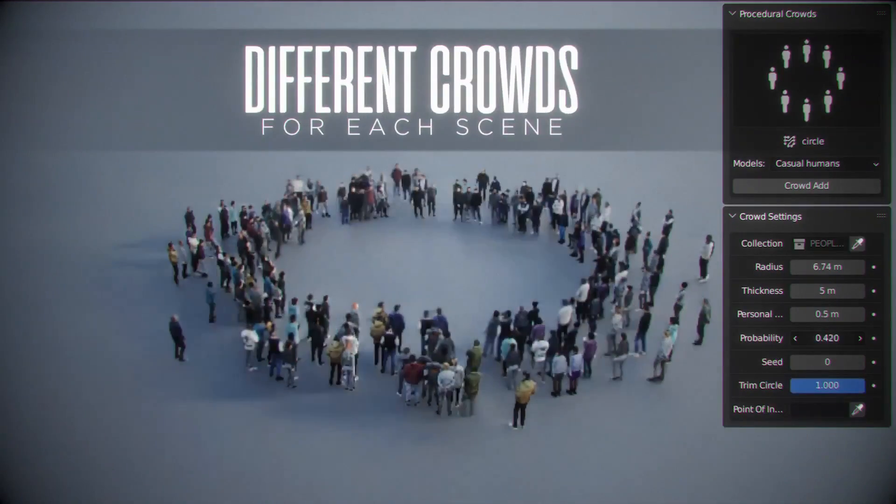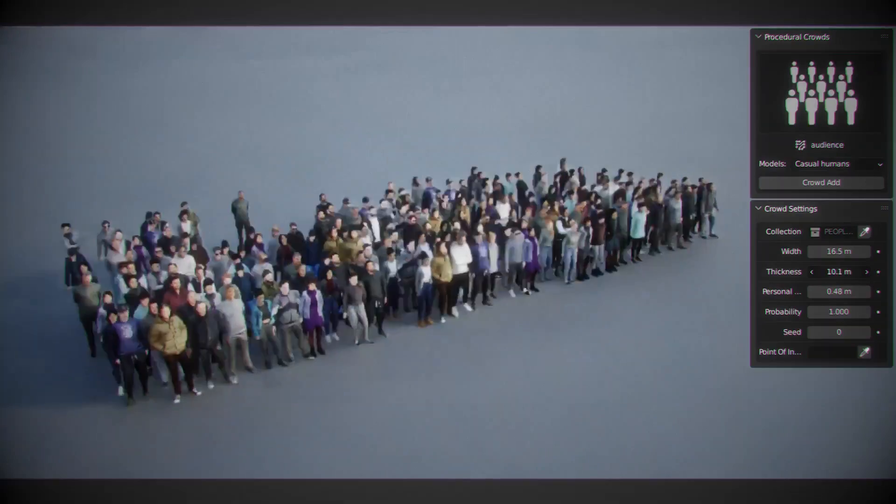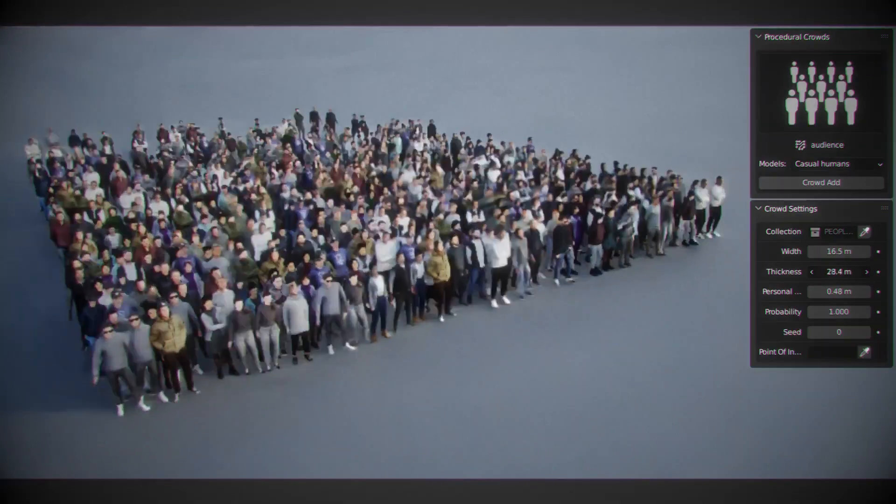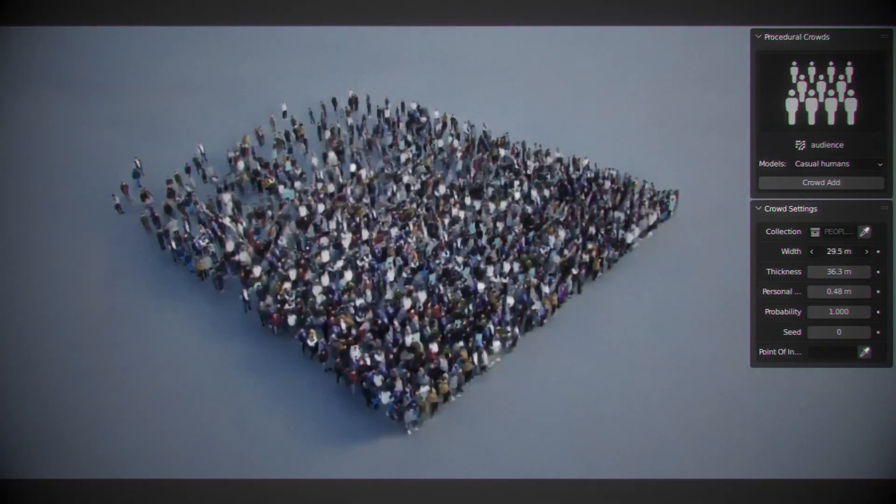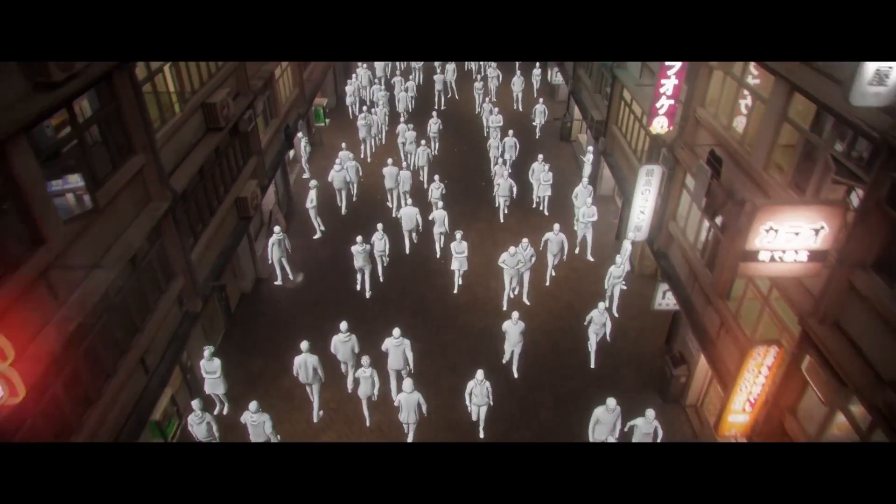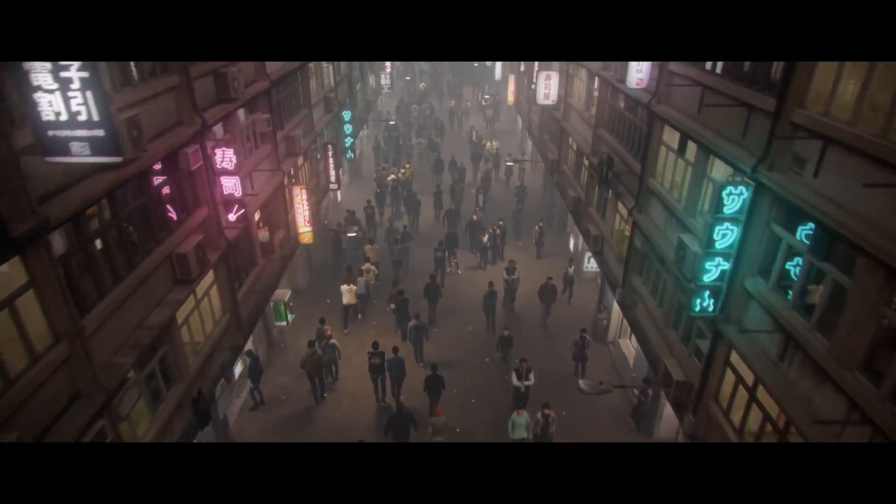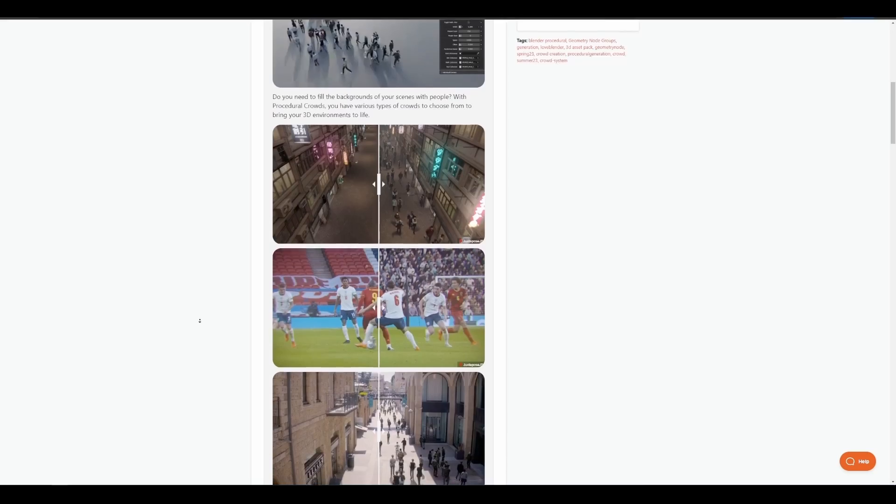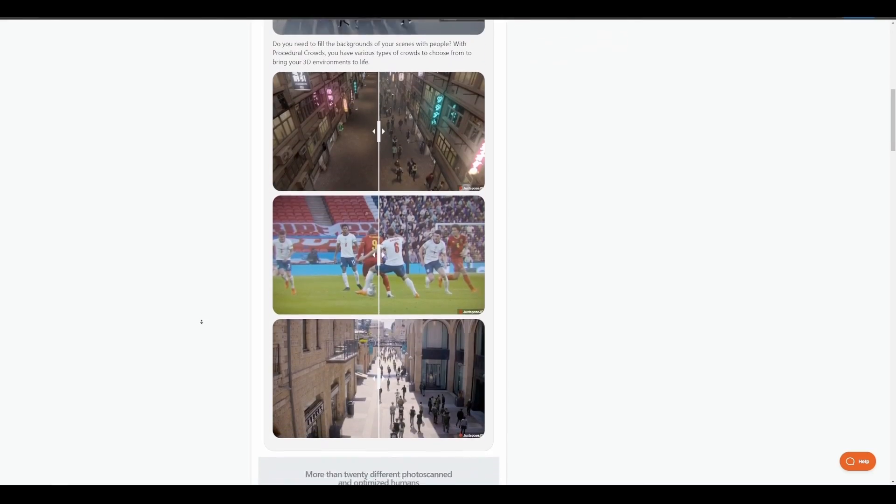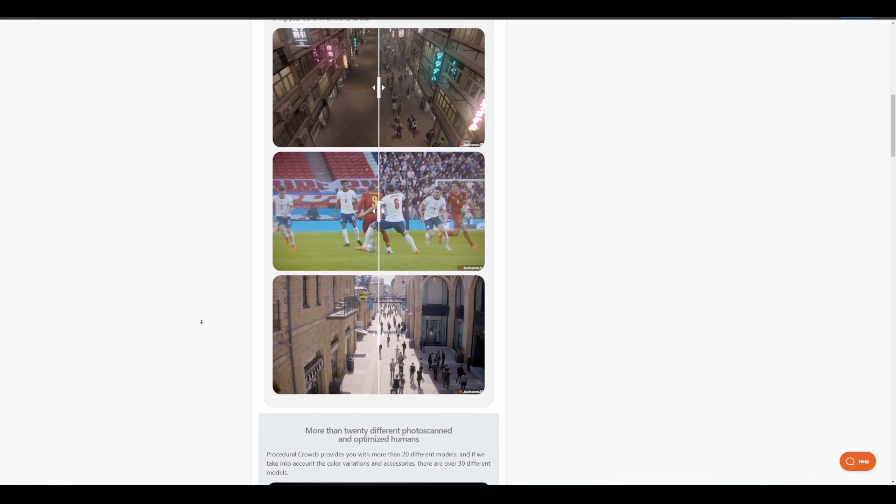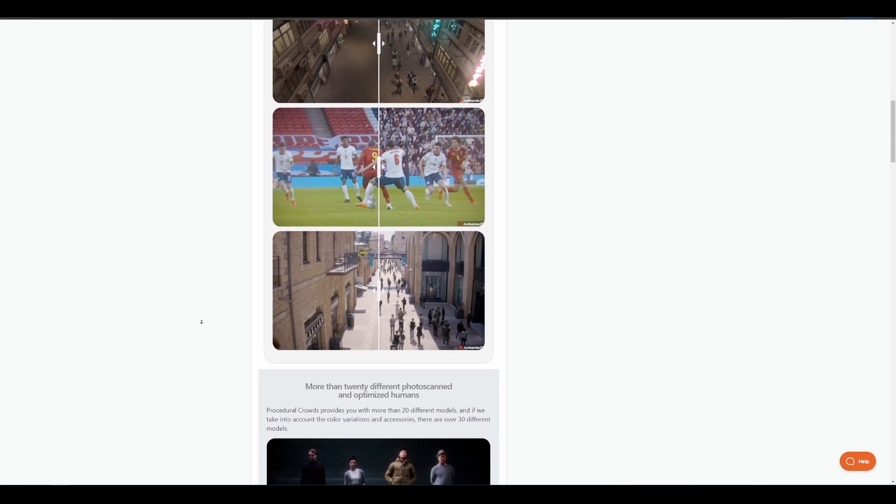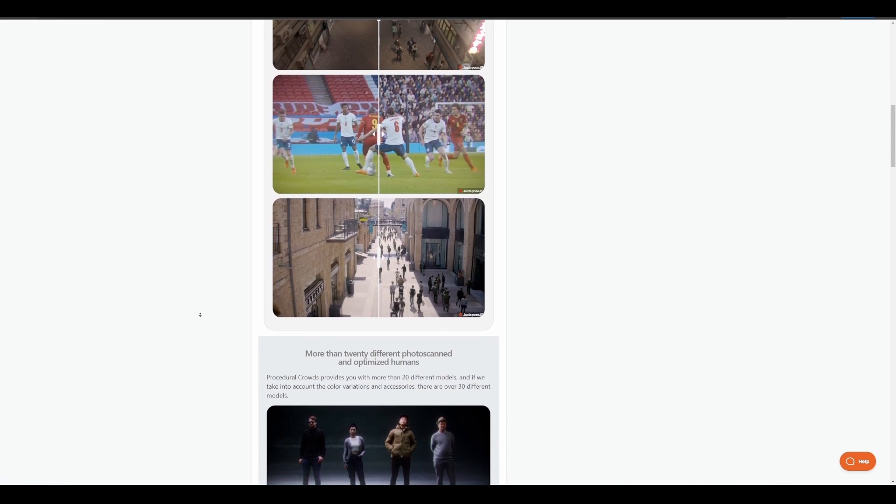This is where the Procedural Crowd from the folks at Fuse Studio comes in. The procedural crowd system allows you to bring your 3D scenes to life by throwing in different variations of crowd and controlling them however you want.